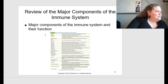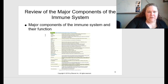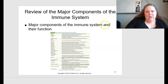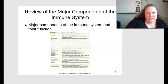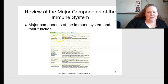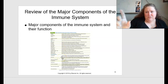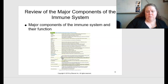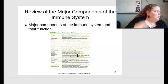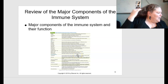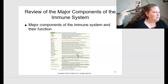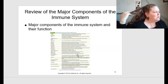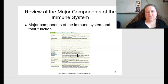Table 7.1 on page 116 is a great summary of the major components of the immune system and their functions. These would be fantastic to turn into flashcards to really learn all of this material.